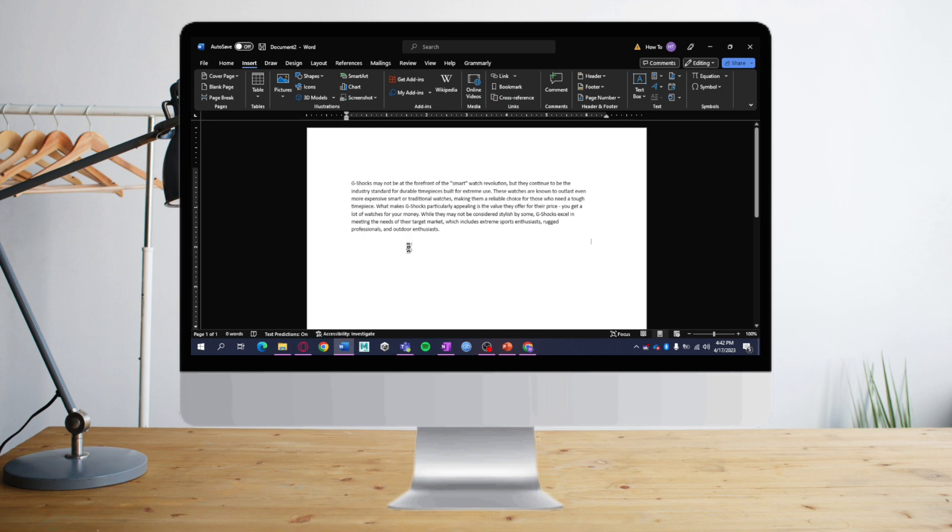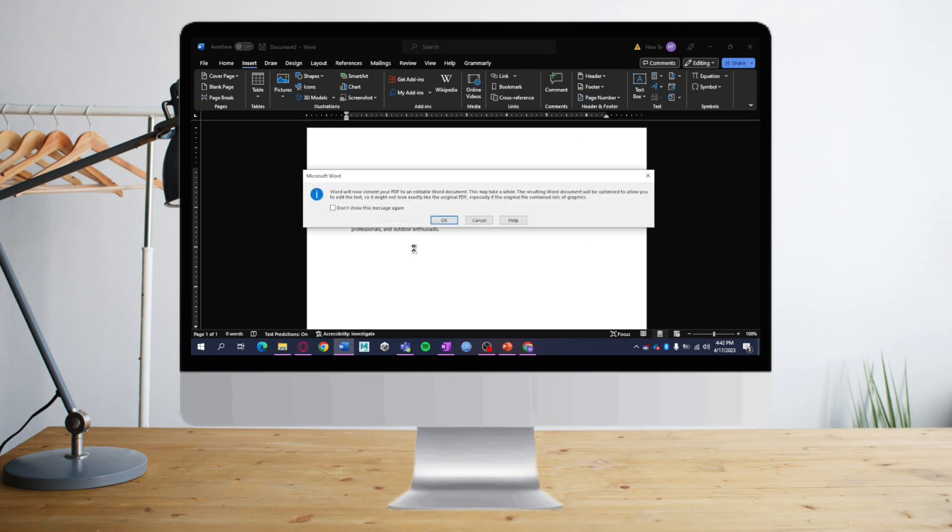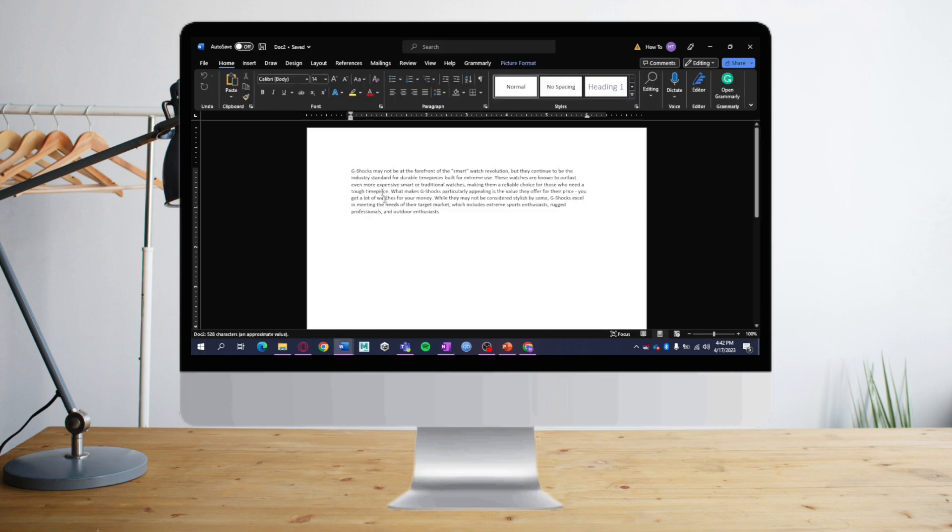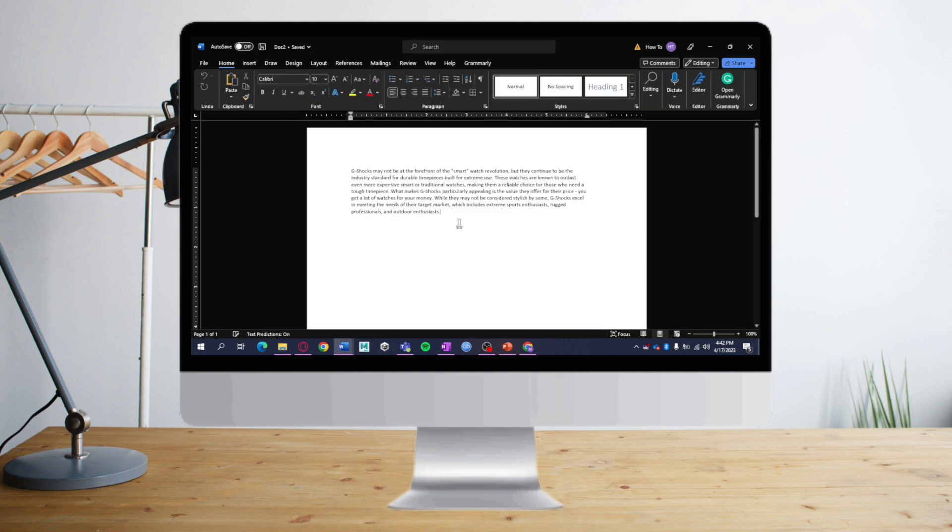Let's wait for it. As you can see, this message pops up: 'Word will now convert your PDF to an editable Word document.' Click OK. This is it—as you can see, we can now edit the document.